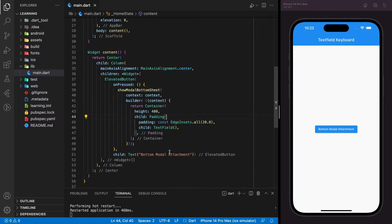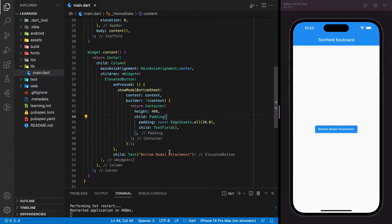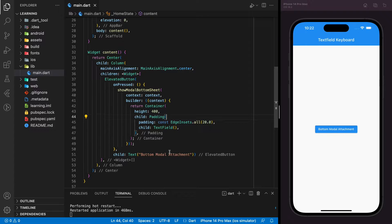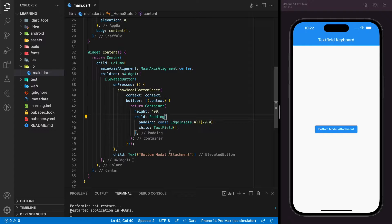Welcome back to my channel. In this tutorial, I will be showing you how to move bottom sheet along with your keyboard which has a text field when the text field is focused.